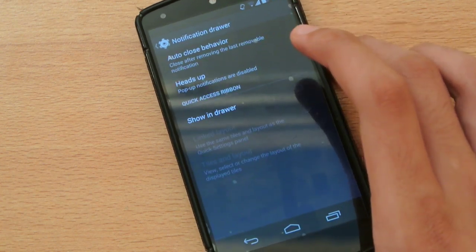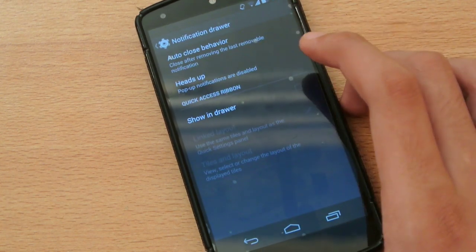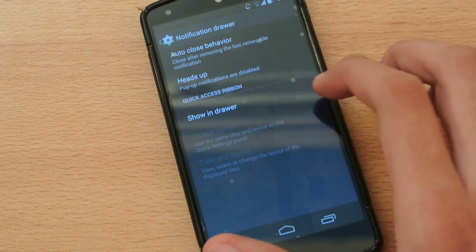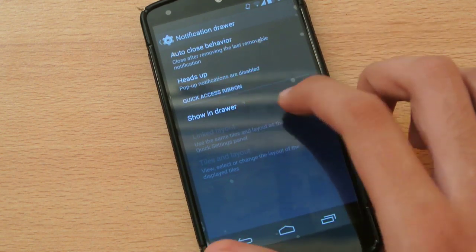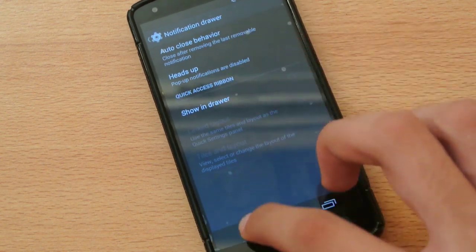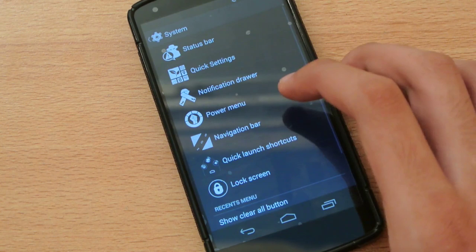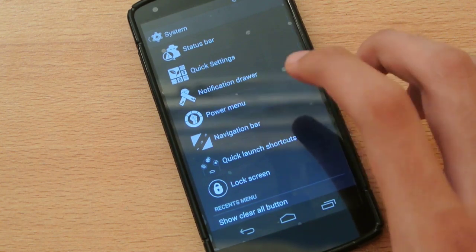In the notification drawer, you have options like auto close behavior and heads up notifications. Then moving on to the power menu.